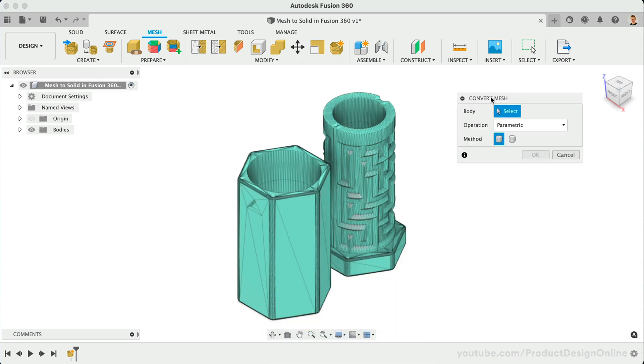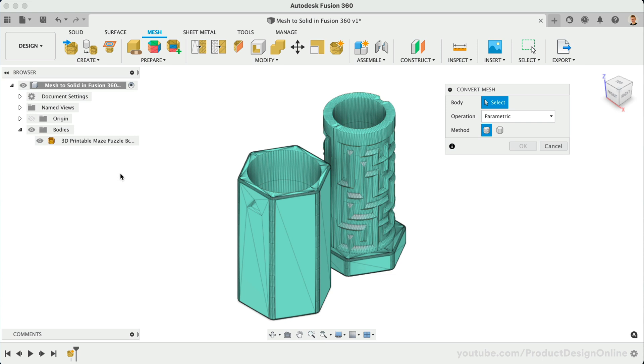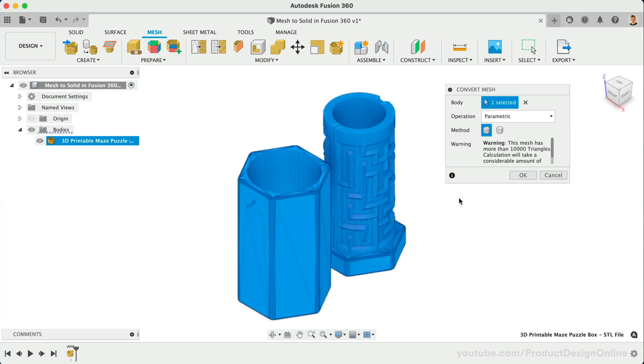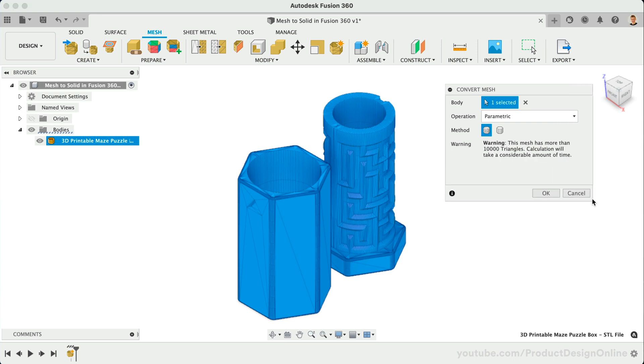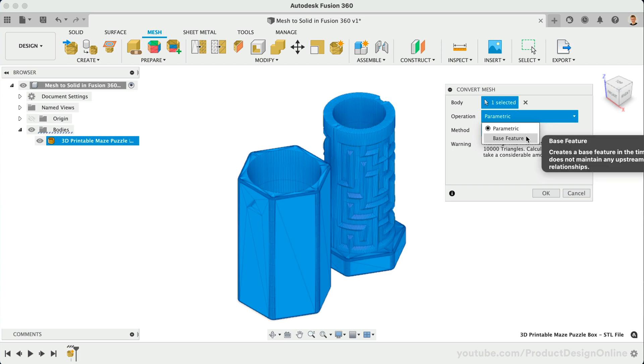Take note of the gold icon in the Bodies folder, which signifies this is a mesh body. We can select the mesh body in the browser or by selecting the model. Next, we can choose whether we want this to be parametric and recorded in our timeline, or if we'd prefer to create a base feature that does not record upstream parametric relationships.